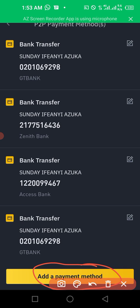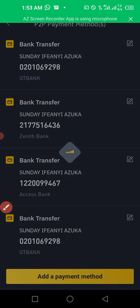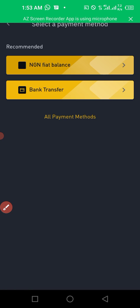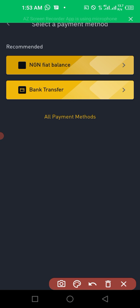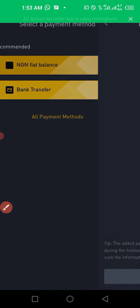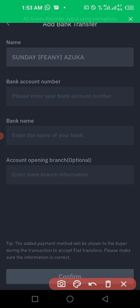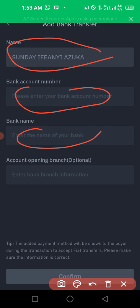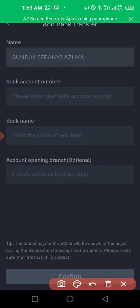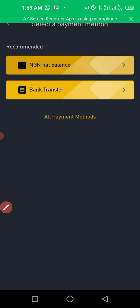When you click add payment method, it will prompt you to add your bank account details — click bank transfer. It will show your name by default. You need to fill in your account number and your bank name. The branch is optional. After filling in all the details, you can go back and continue with selling.